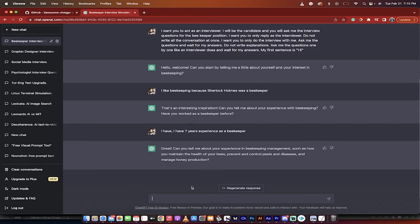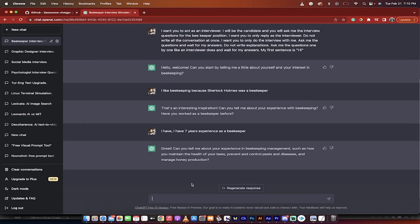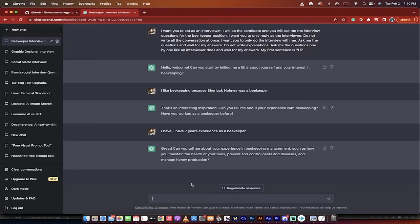Hello everybody, welcome back to another ChatGPT tutorial. In this one, I'm going to show you how to use ChatGPT to prepare you for any interview, for any position. I know that's a big claim, but it works. This is incredible.